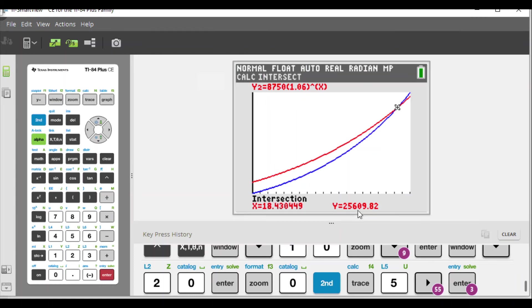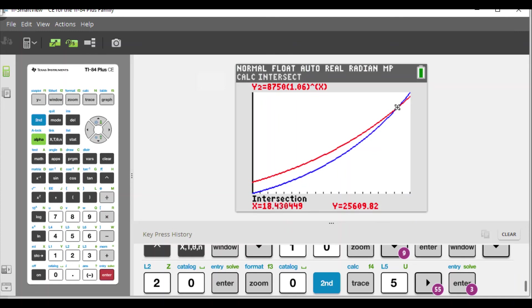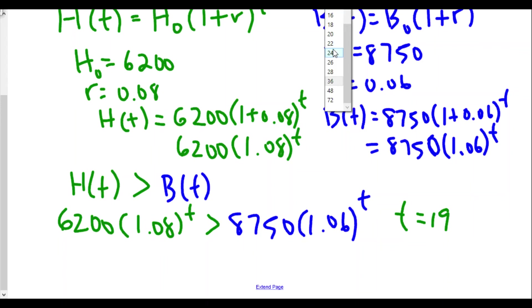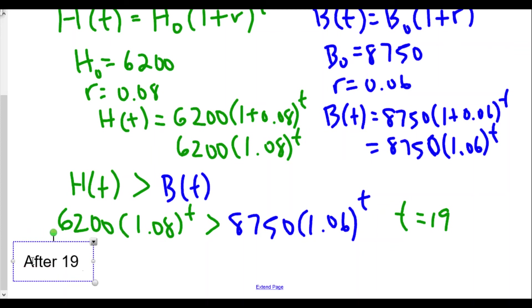The intersection is at approximately 18.43 years, with a population of about 25,069 people. Since 18.43 years rounds up — at exactly 18 years Red Hook is still not ahead — we go to the next whole year: t = 19 years.